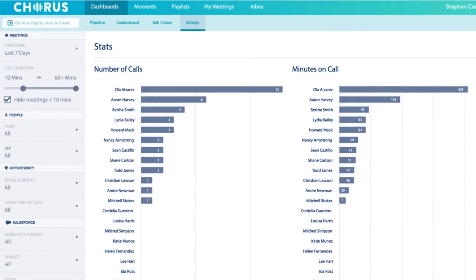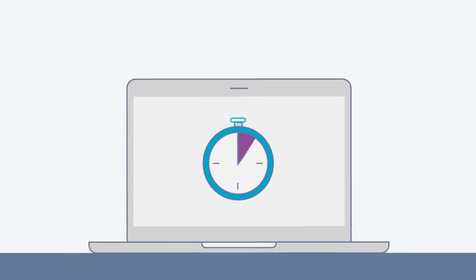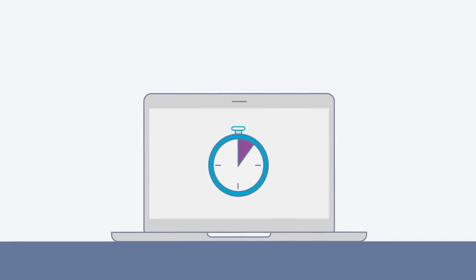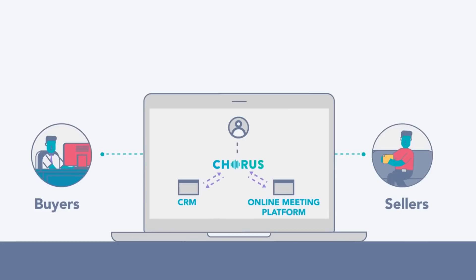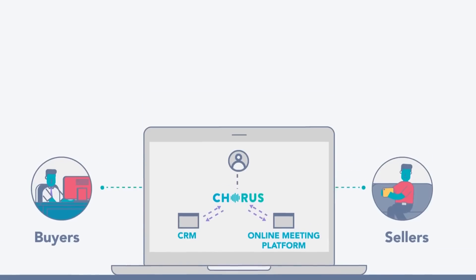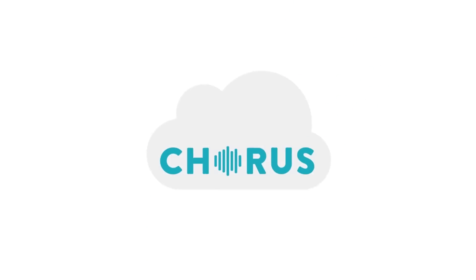Some of its features include call recording, sales coaching, sales management, etc. There are no public pricing details available, it is custom upon request.